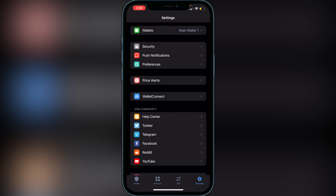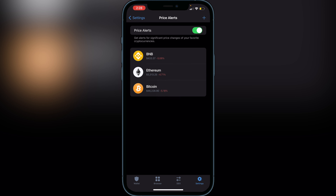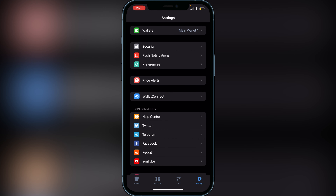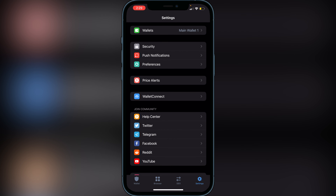The next thing I'm going to show you guys is Price Alerts. These are really cool because every time there's a big fluctuation in price it's going to give you a notification on your phone. All you have to do is click 'Enable' at the top and it will show you all the coins you have in your wallet. Anytime there's a significant price change it's going to notify you, so I'd really recommend adding price alerts.